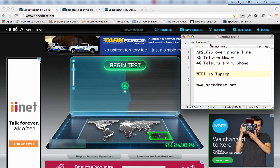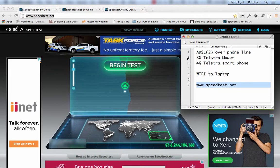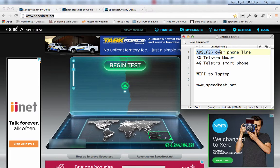To demonstrate this, I'm going to use a website called speedtest.net. I've got that open in three different tabs here and I'm going to test three connections available to me. Firstly, my home ADSL 2 connection, which is working over a Telstra phone line.